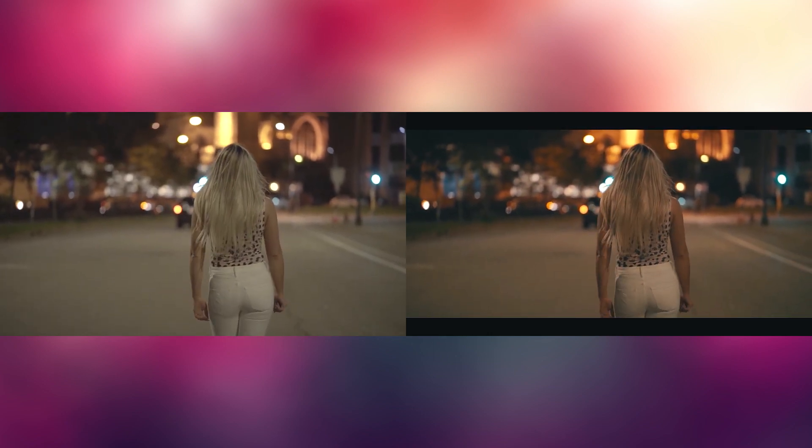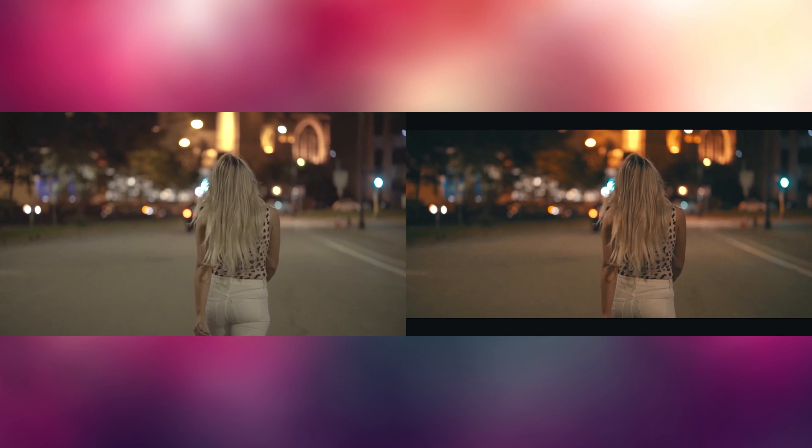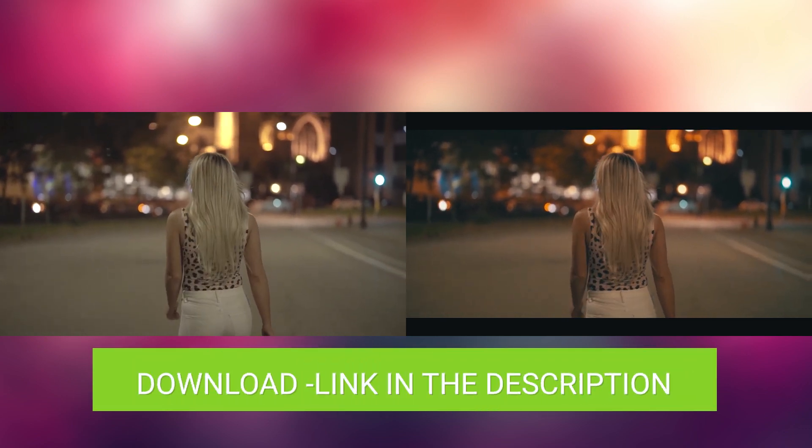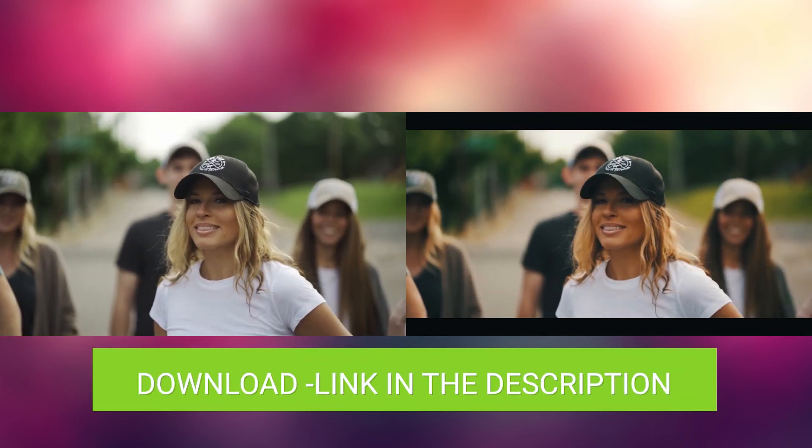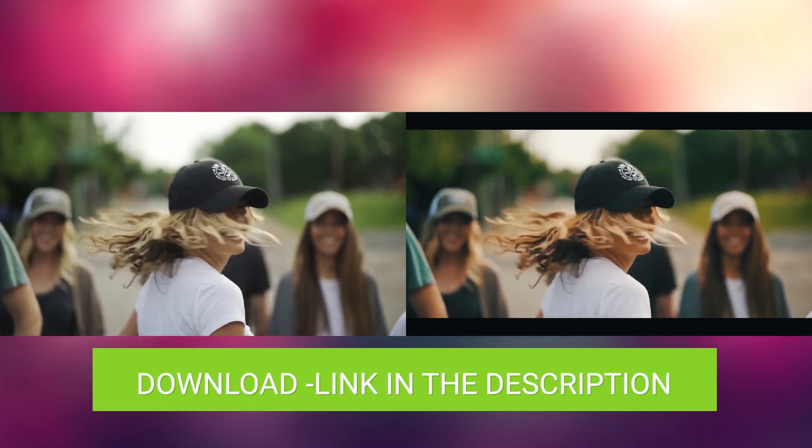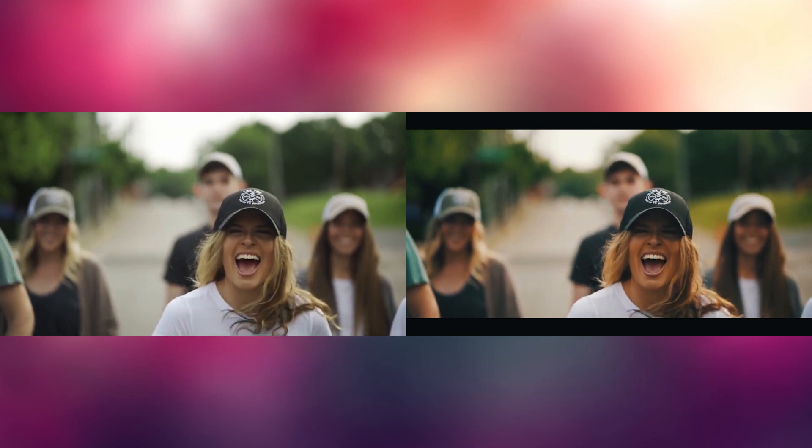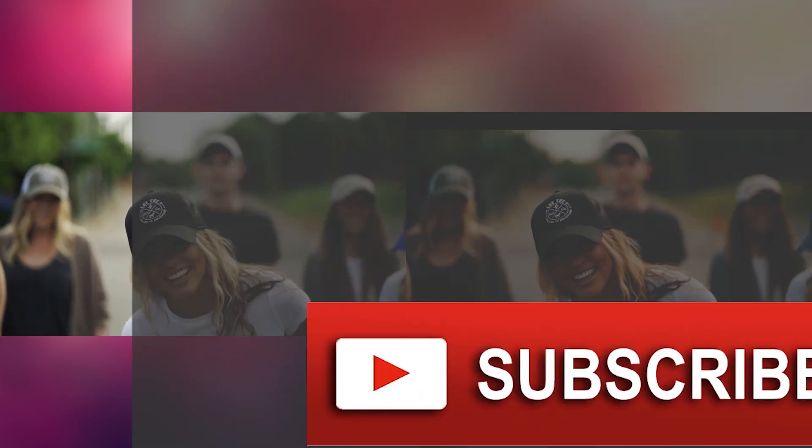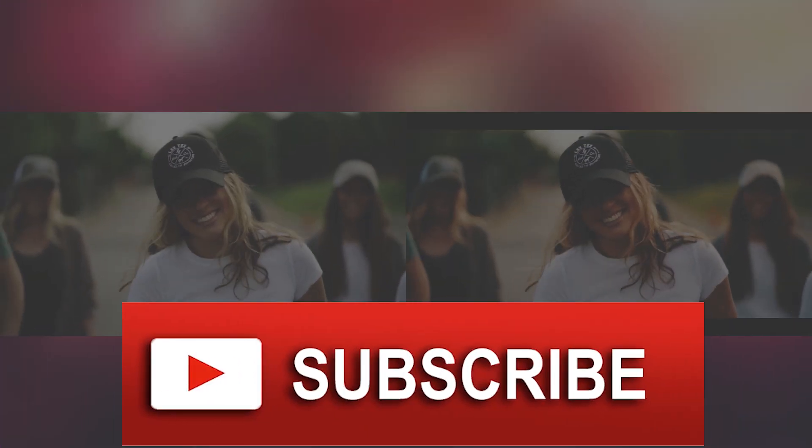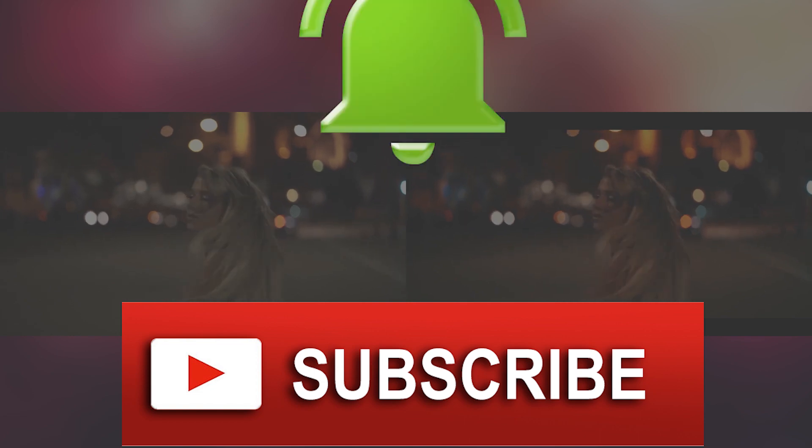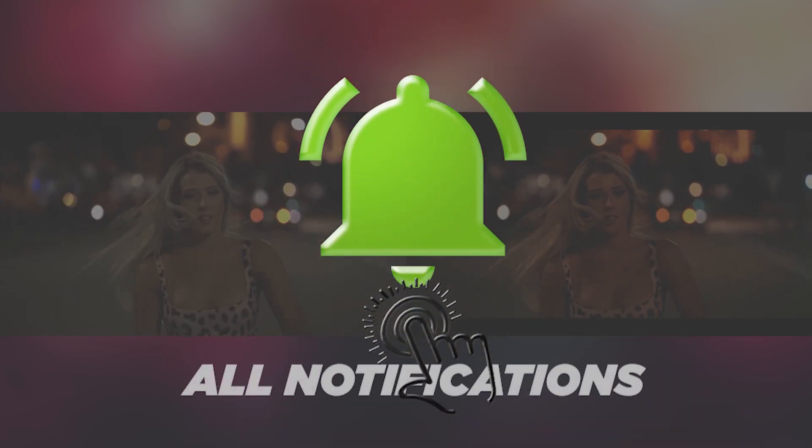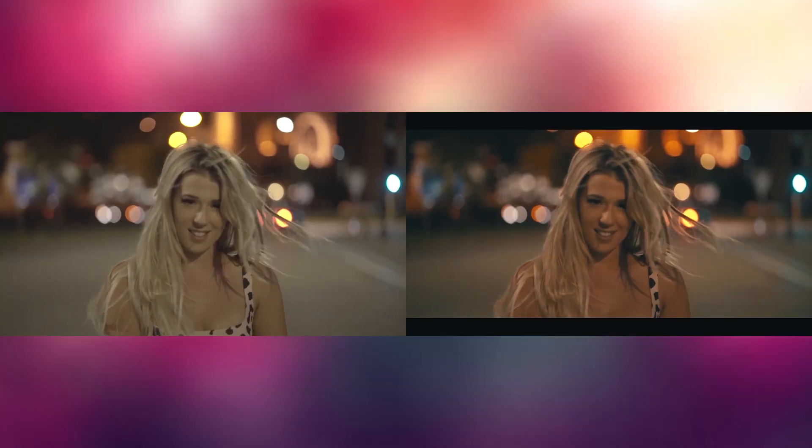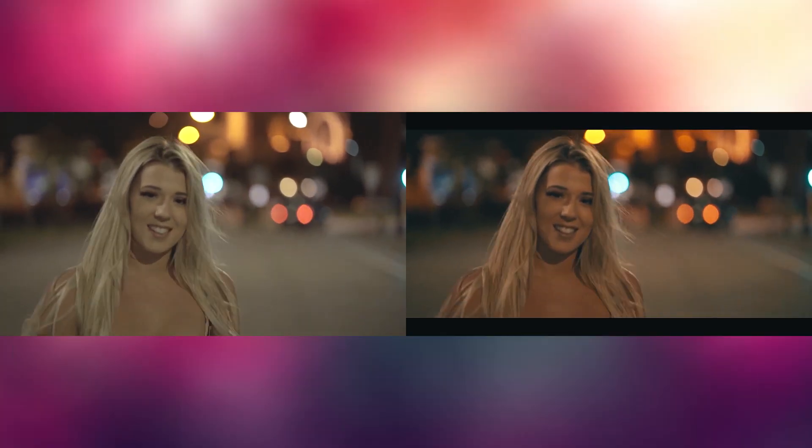For this purpose we need some assets and the download link for all the assets are in the description section below. And before we go any further, please hit the like button. If you are not subscribed to this channel, please consider subscribing and please consider sharing this video with others. So having said that, let's get started.